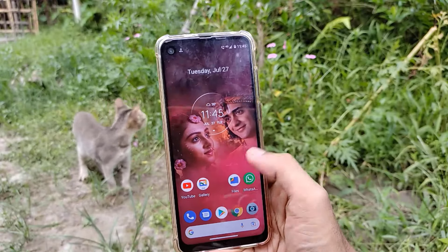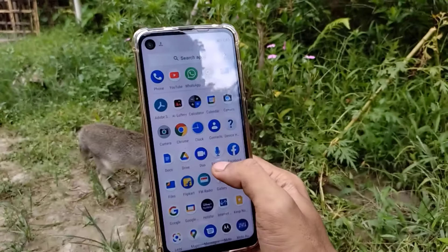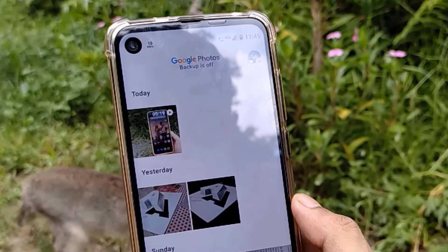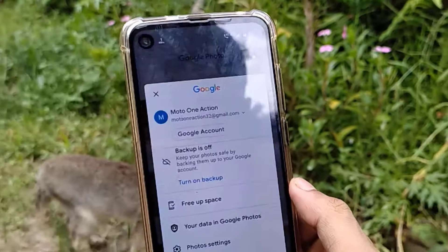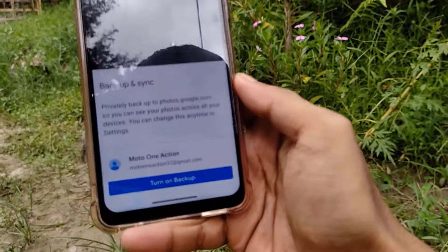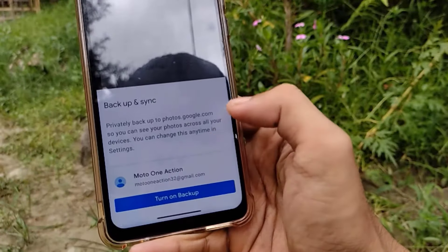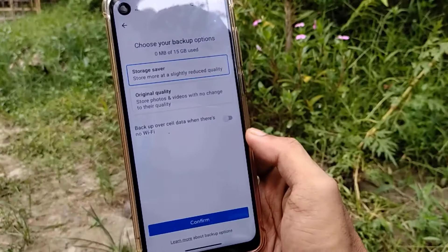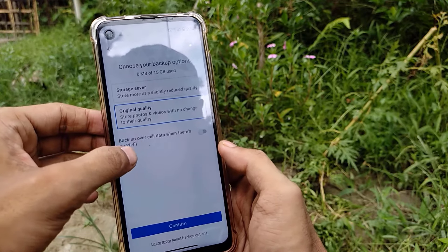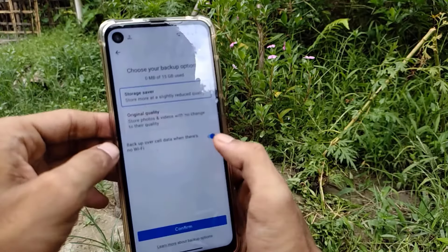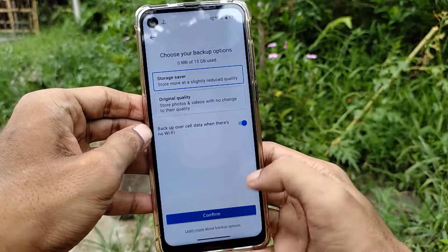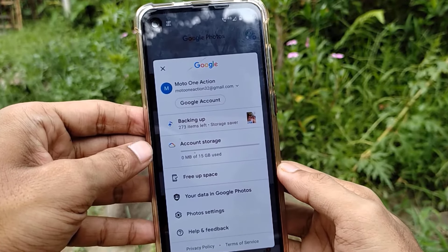Now let's talk about how to upload media to Google Photos. If you don't know how to back up media, here's how. Go to the Google Photos app, click on the profile icon, and focus on the second option which shows that backup is off. Click 'Turn on backup.' Select the particular Google account where you want to store your data. Then you'll see a settings menu with options for backup quality and backup when Wi-Fi is unavailable. Choose whatever settings you need and click 'Continue.' The uploading process will start automatically.